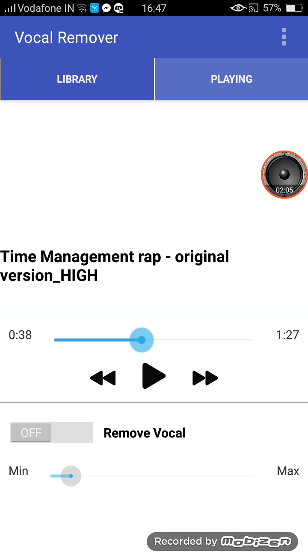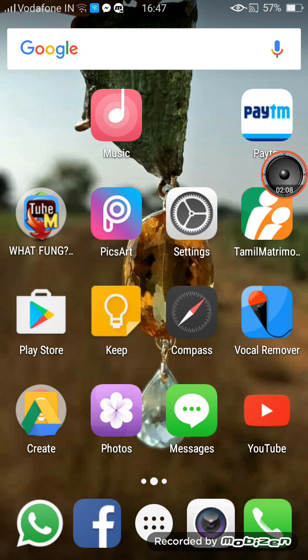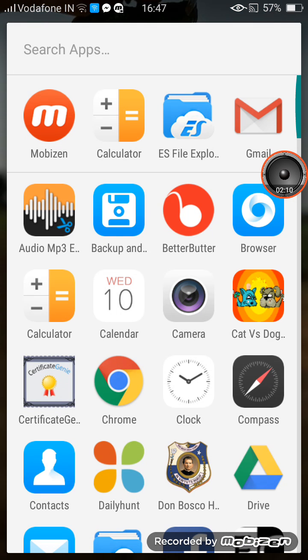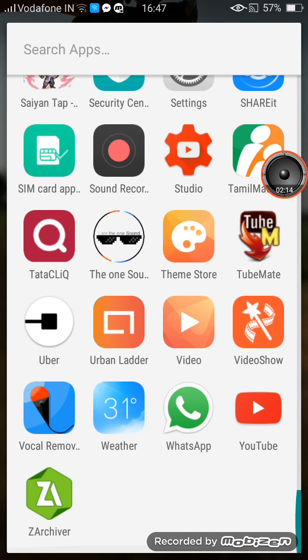As you have seen, I've removed the vocals. But there's one problem — this app cannot retain the bass of the song. So if the song has a lot of bass then this is not useful for you. But as you can see here, it does remove the vocals.